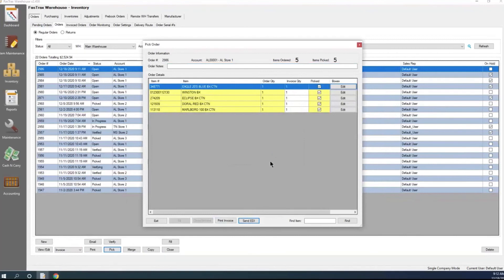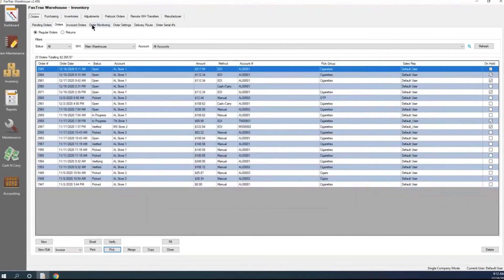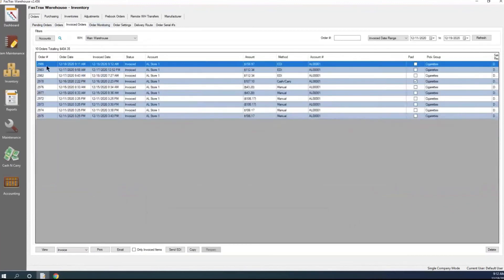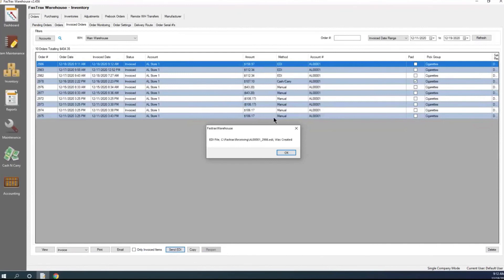Order 2986 has been closed out. If I go to my invoiced orders, here's the order we just picked and closed. To send this invoice over to my customer for this account, all I would do is hit Send EDI. It tells me that my EDI file was created. If I were using FTP, it would tell me it was sent. This actually sends that invoice over to your customer so they can finish receiving it into their inventory.